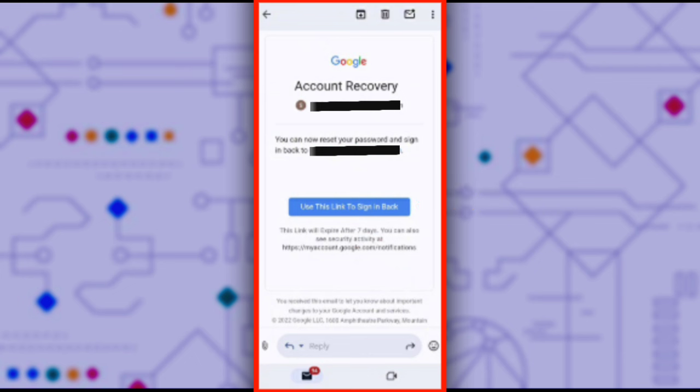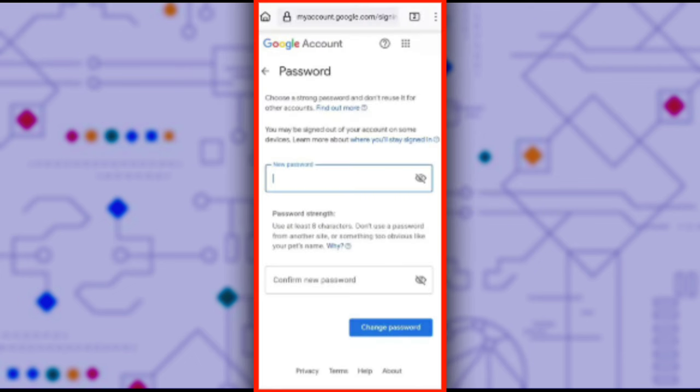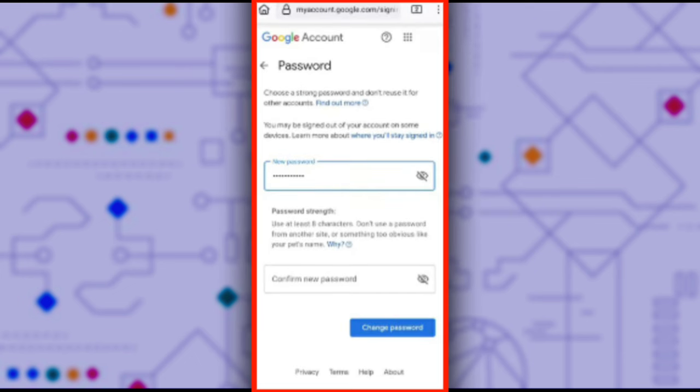After clicking use this link to sign in back, you'll be taken to a page like this which will ask you to create a new password. It's important to note that you need to create a strong password and keep it private for the security of your account. I will enter the password.